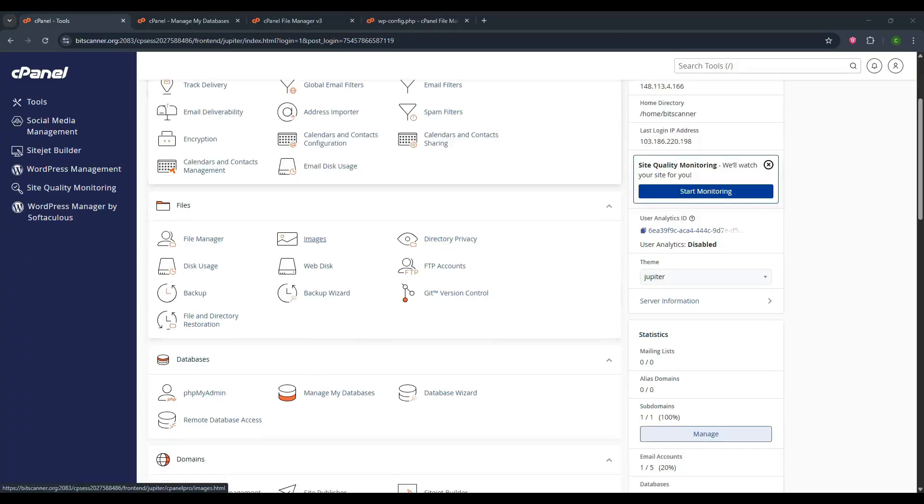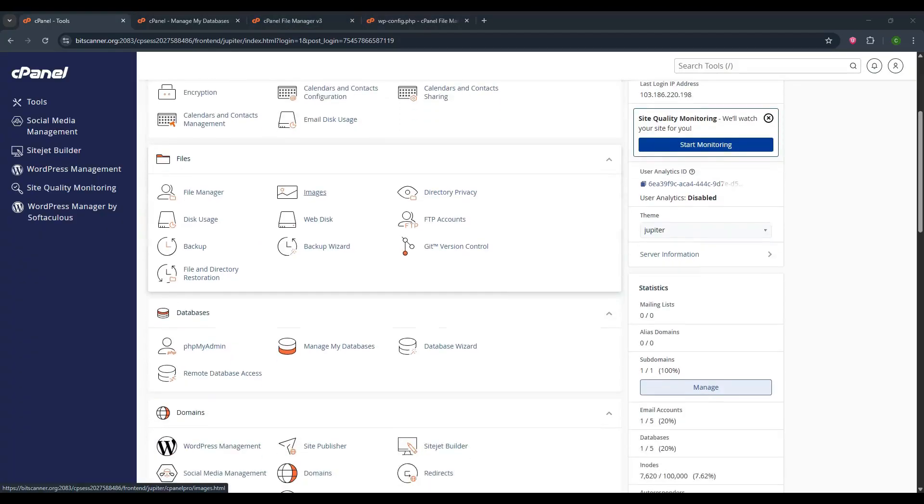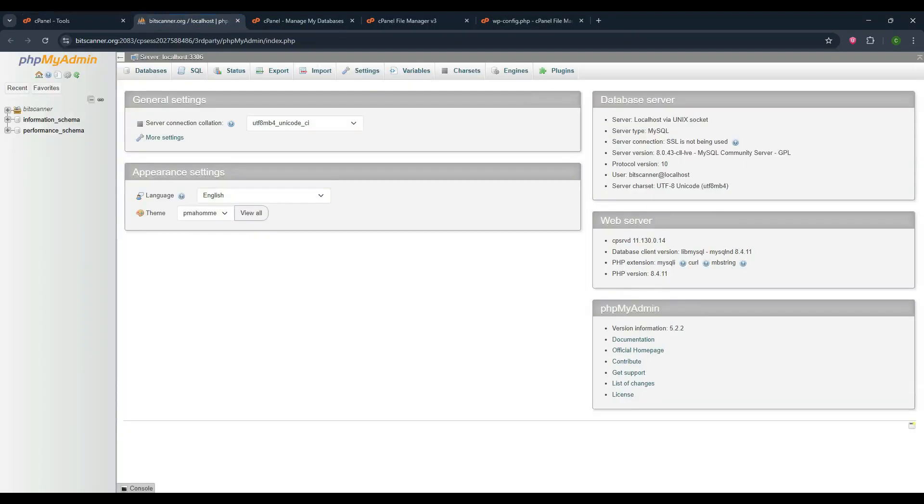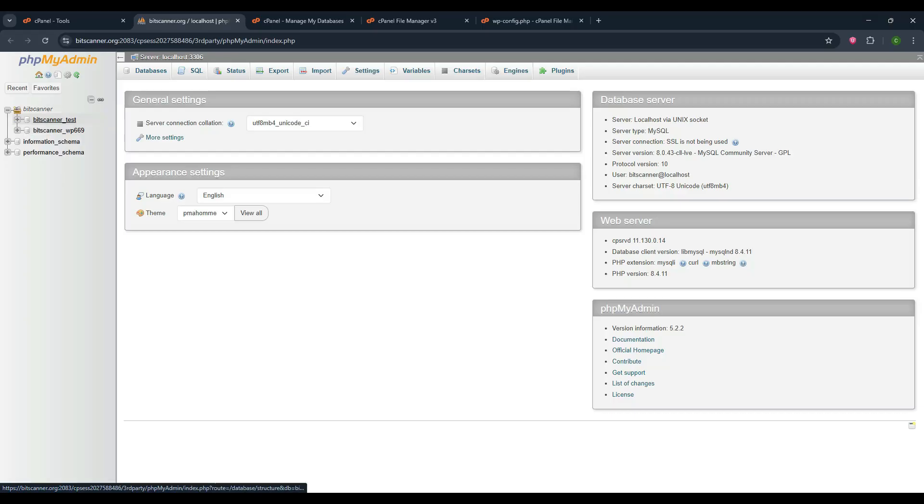Now I am going to show how to upload the database file quickly. For this, click on phpMyAdmin option in the database section. It will redirect you to a separate page.